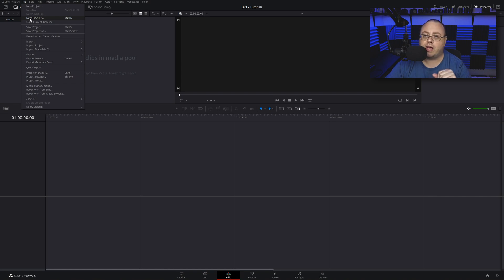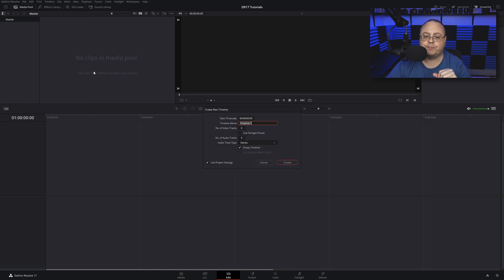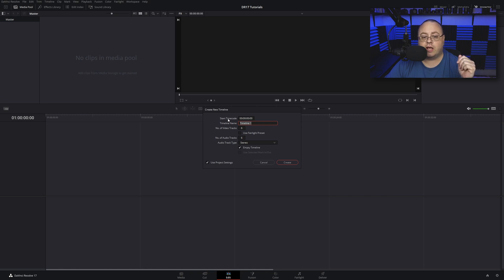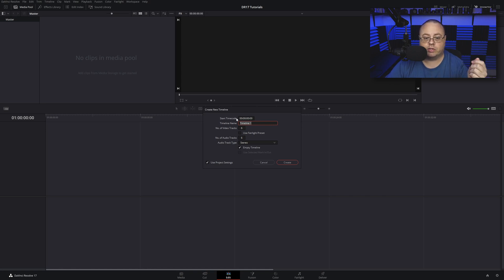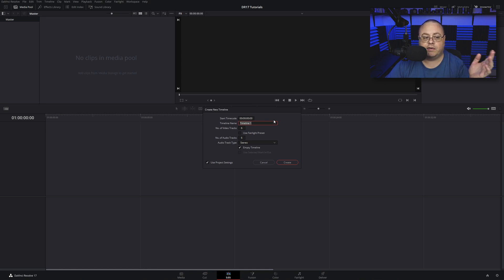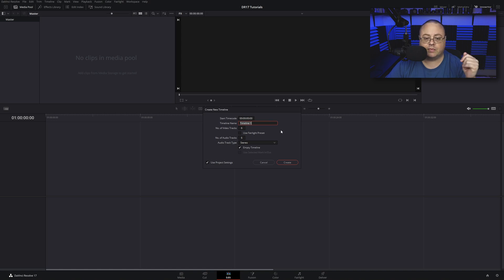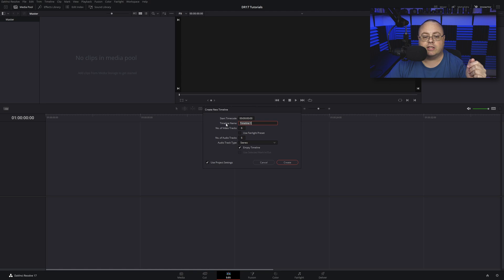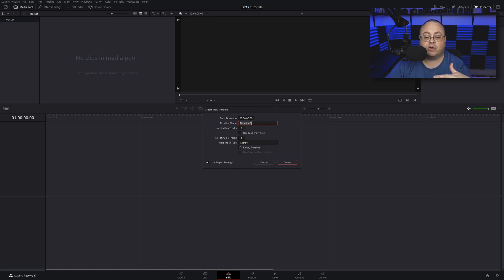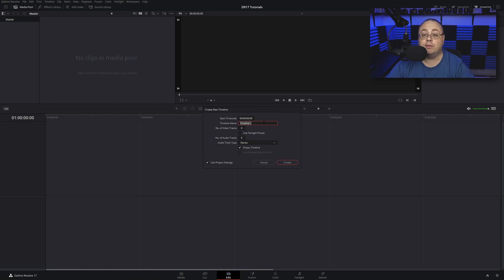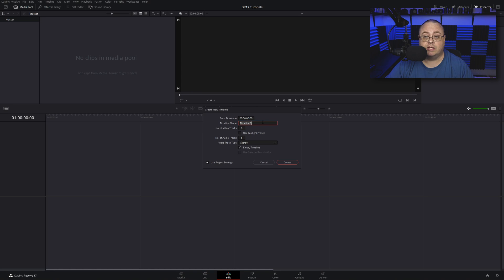Now we have a few settings here. Start timecode, I have mine set to always start all zeros at the very beginning. By default yours may start with one frame at the very front, it's totally up to you. Timeline name is Timeline 1 by default. If you add another timeline it'll be Timeline 2 and so on. You can name these individually if you want to. I don't really change the name unless I have a reason to, because normally I don't have one timeline in my files.